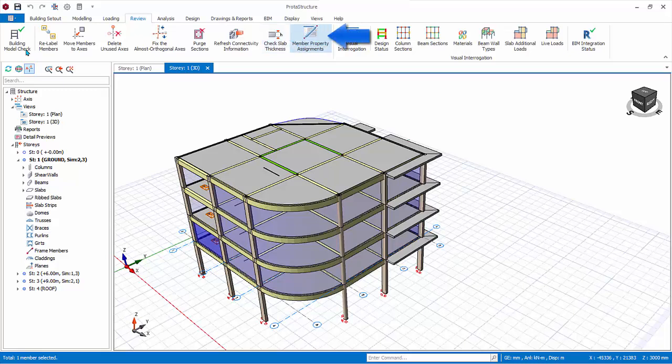Member property assignments allows you to generate a report showing element end releases, column isolator and member splices.